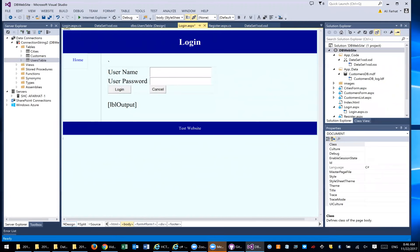In the previous video, we talked about how to do registration. But in this video, I'm going to show you how we actually do login using the dataset that we've created before.